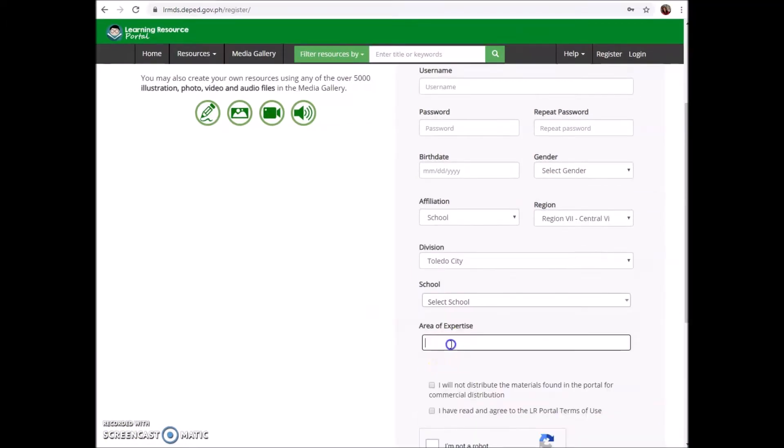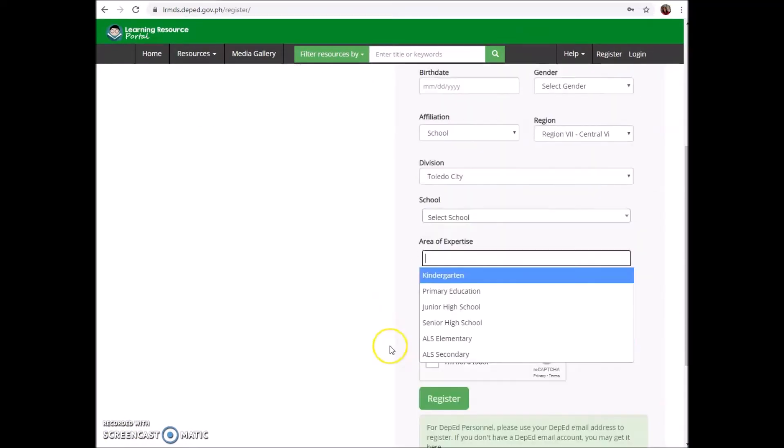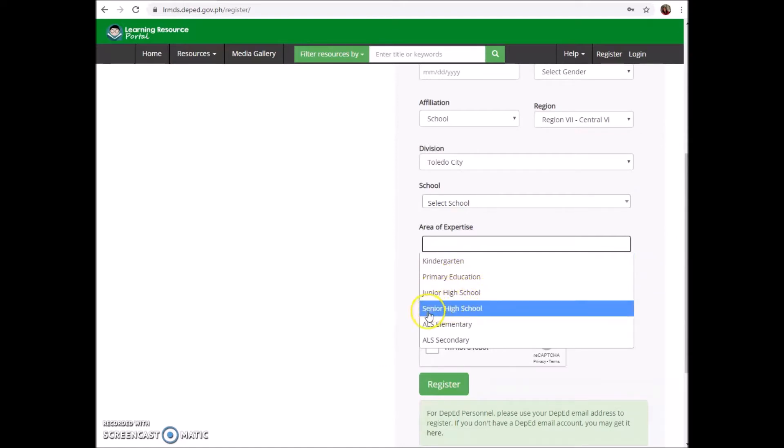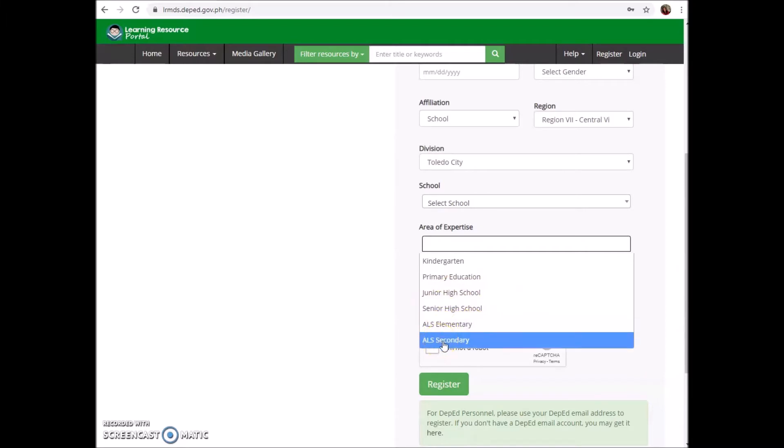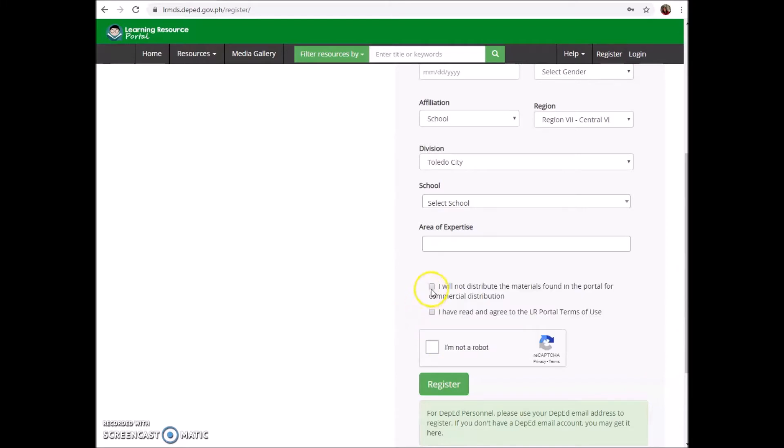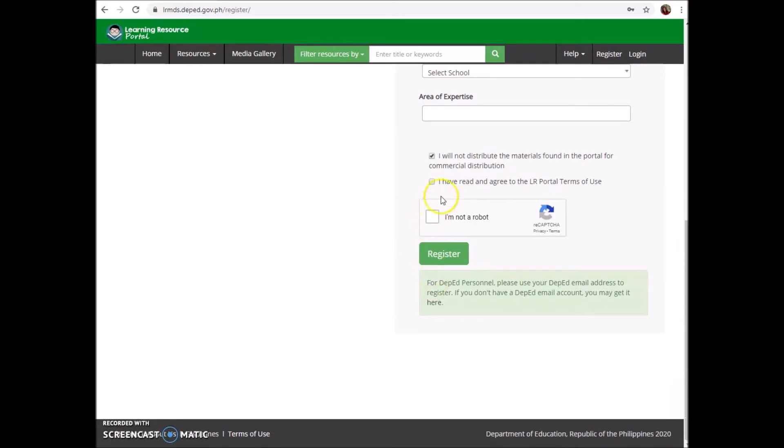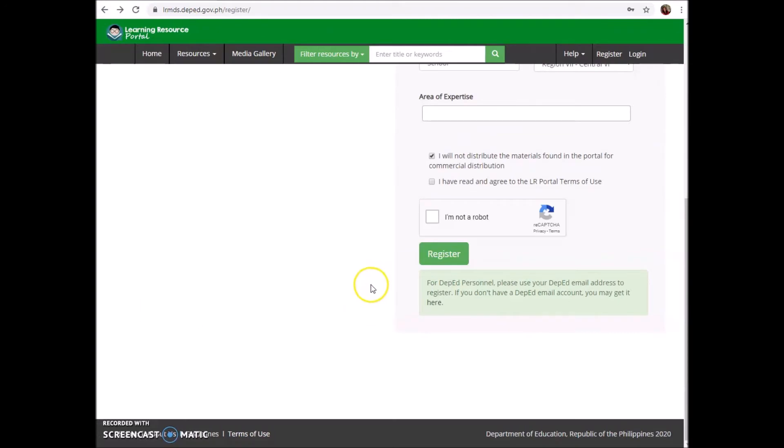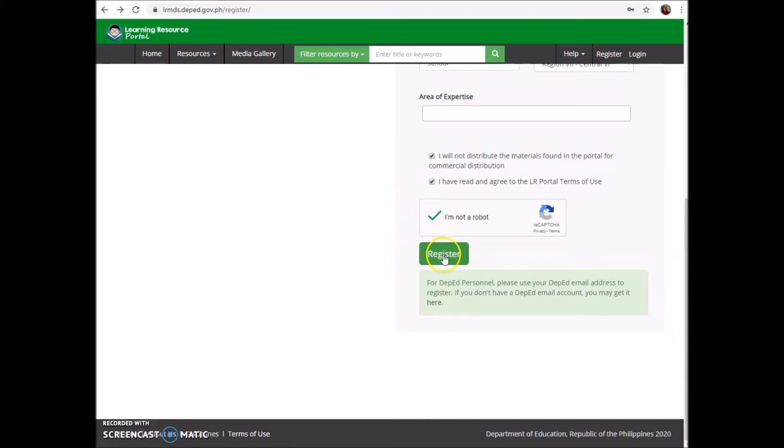Then area of expertise - if you're a kindergarten, primary education teacher, junior high school, senior high school teacher, also elementary or secondary. Then you have to tick 'I will not distribute the materials found in the portal for commercial distribution' and 'I have read and agree to the portal terms of use.' Before that, if you want to check the terms, you can see it here - you are free to share and adapt under the following terms: attribution, non-commercial, share alike. Let's go back. Then you have to tick 'I am not a robot,' then simply click register.